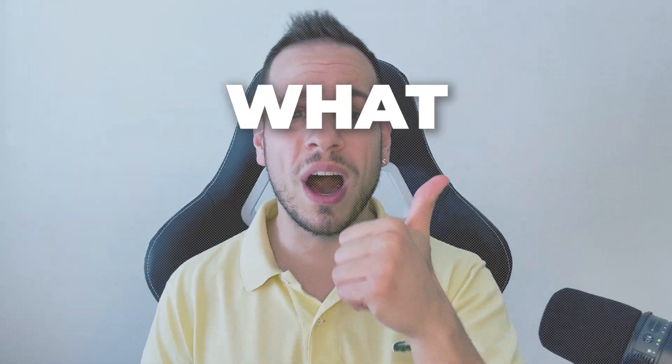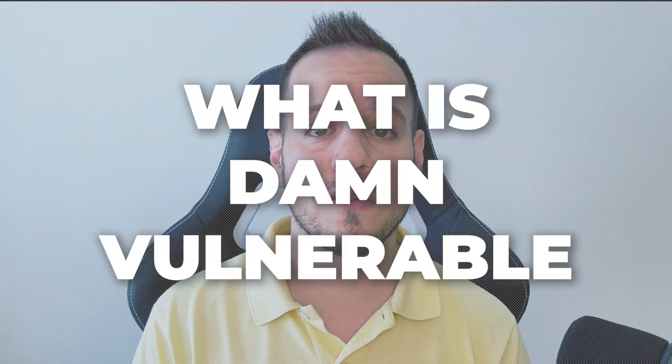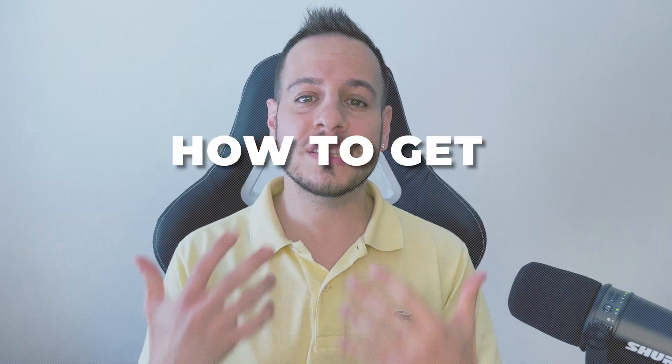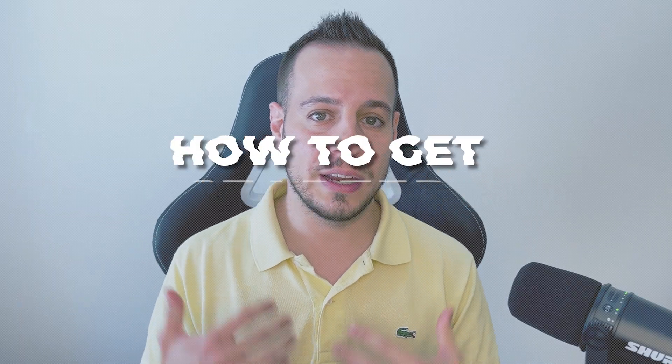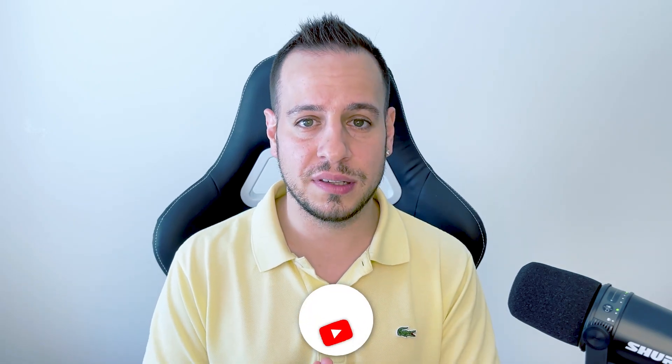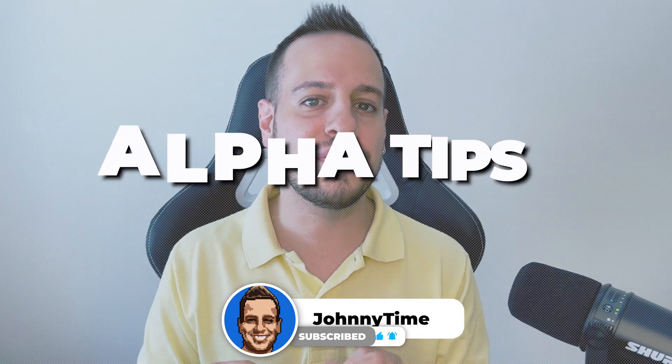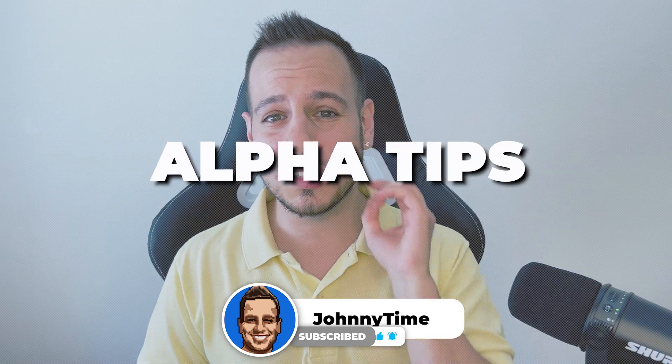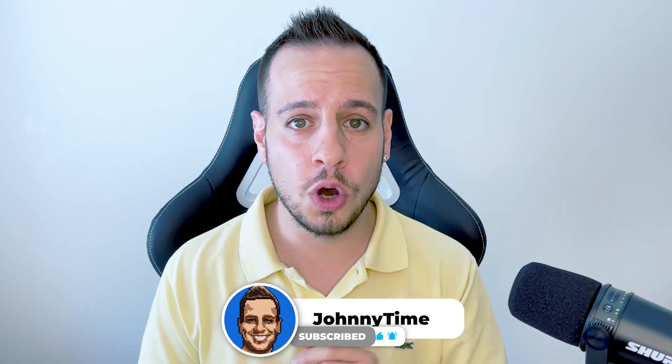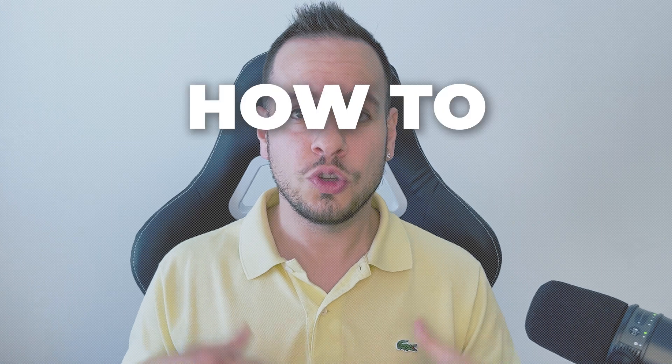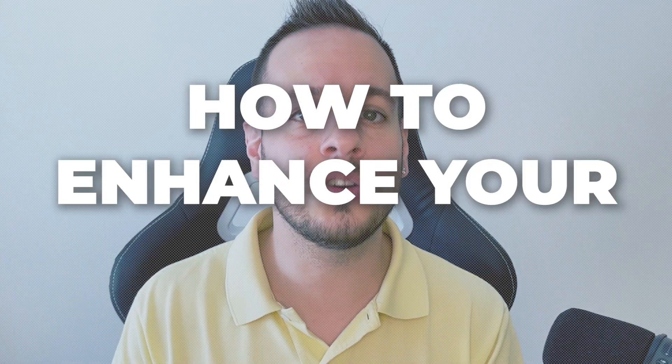And in today's video, we're gonna learn first what is Damn Vulnerable DeFi, how to get started and learn how to solve the exercises. And I'm also gonna share with you some amazing alpha tips of how to succeed those challenges and CTFs and how to enhance your experience and enhance your learning process while solving these challenges.